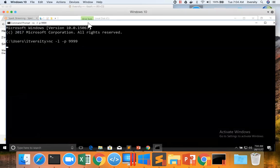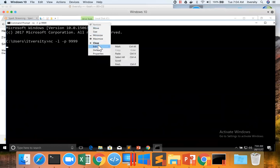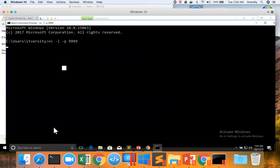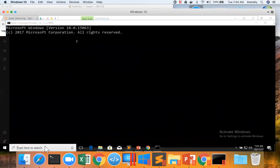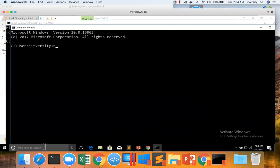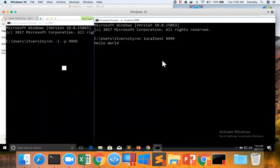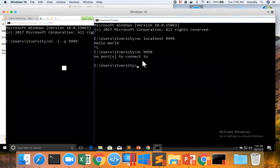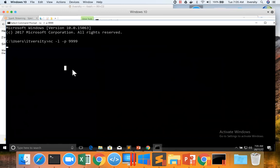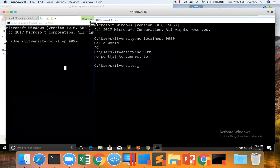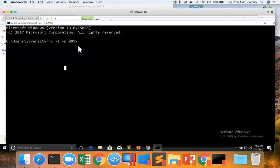And then I'm opening another one. NC localhost 9999. I can just say localhost 9999. Hello world. Interesting. Let me say NC 9999. When I kill it, it is coming. I don't know why.